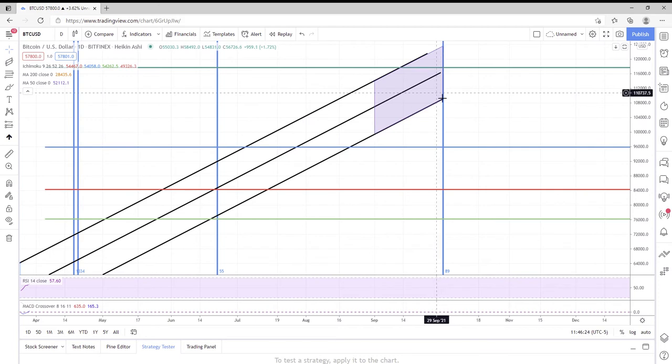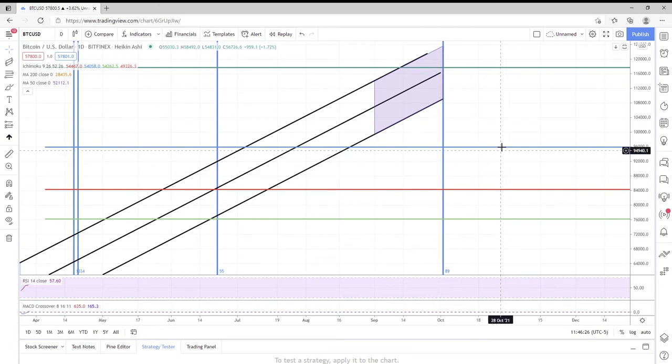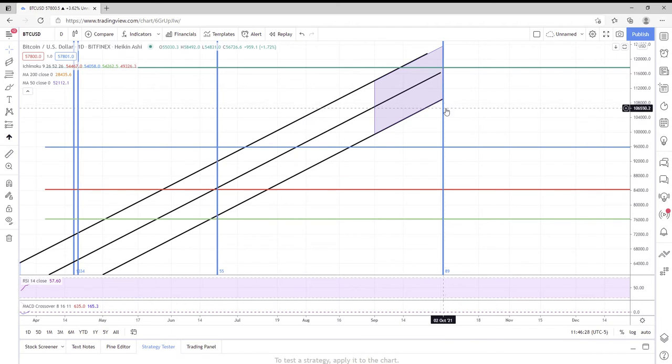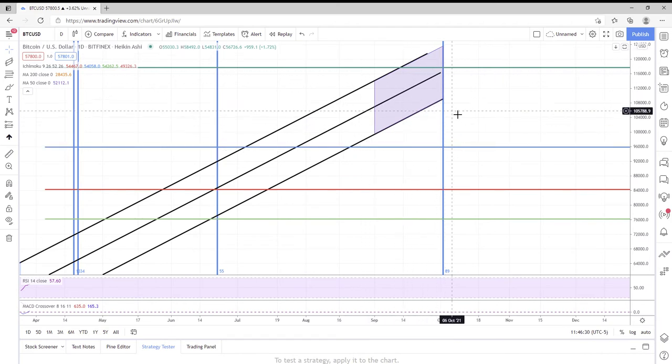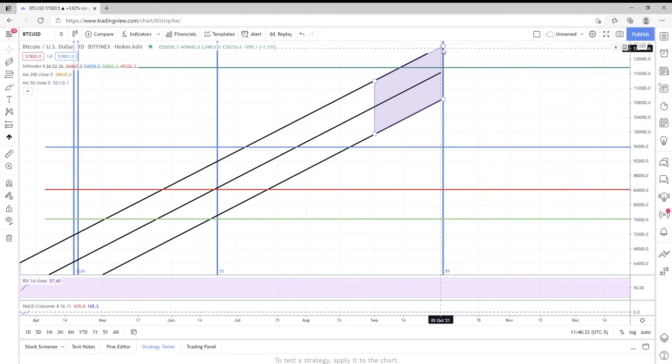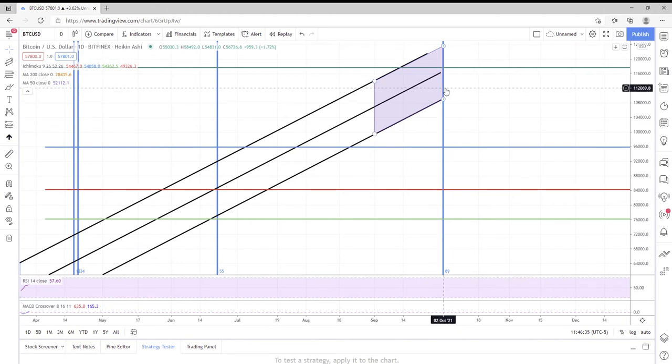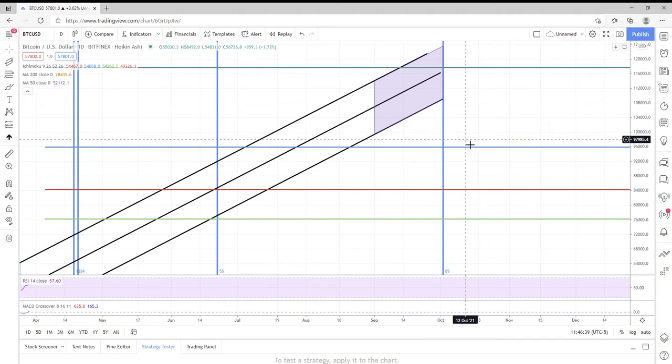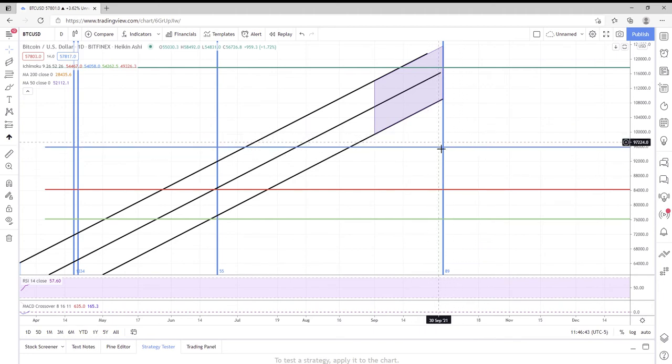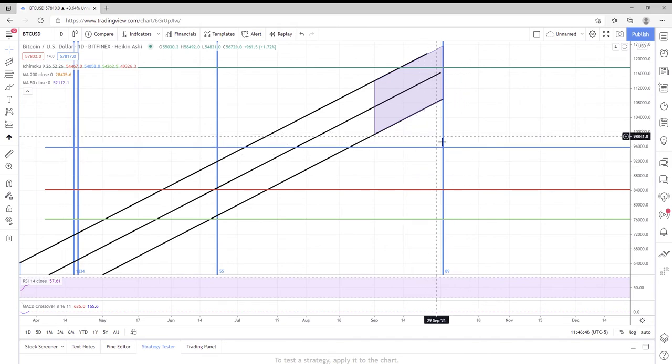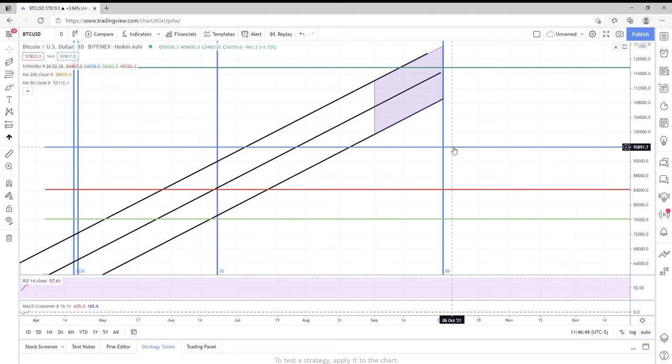One thing that's interesting about this is there is a Fibonacci time zone that pops up right here off my metric from 2020, and interestingly enough we have a very important Fibonacci resistance and support level right here as well.